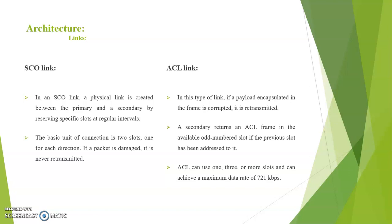In the ACL link if a payload encapsulated in the frame is corrupted it is retransmitted. A secondary returns an ACL frame in the available odd number slot if the previous slot has been addressed to it. ACL can use one, three, or more slots and can achieve a maximum data rate of 721 kbps.